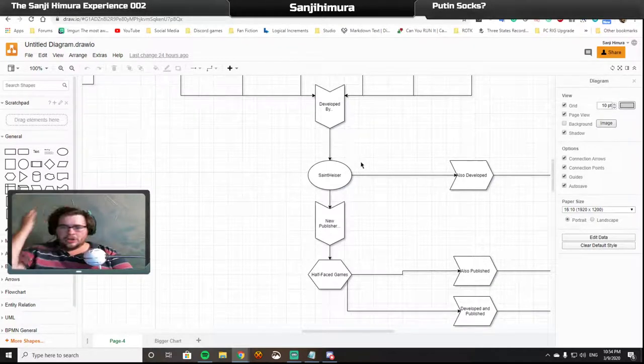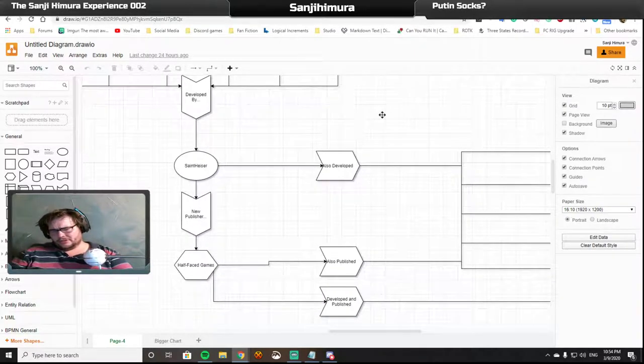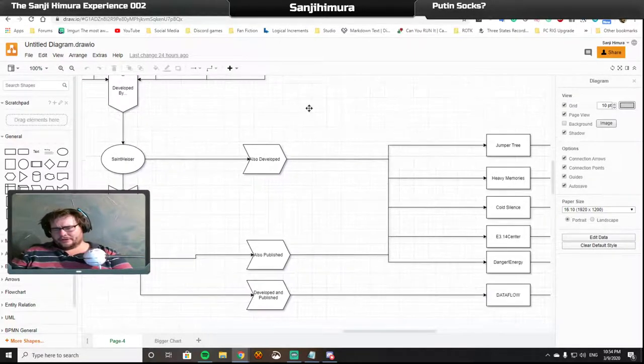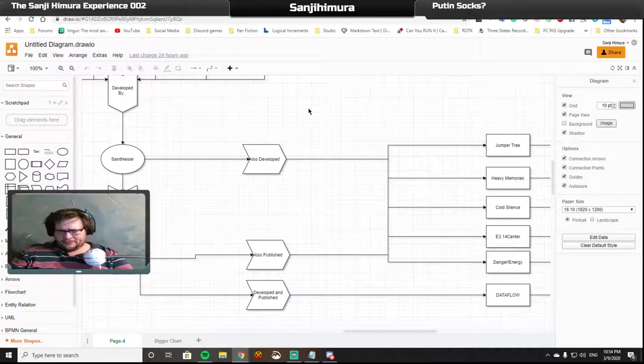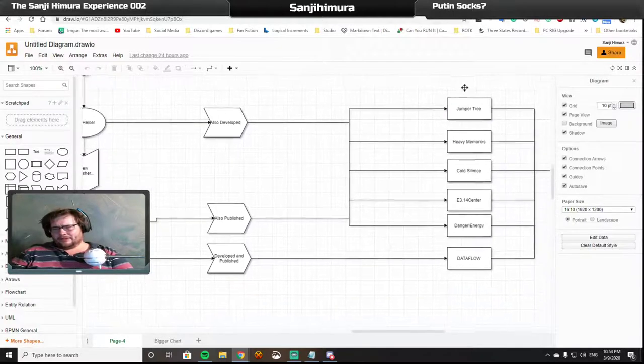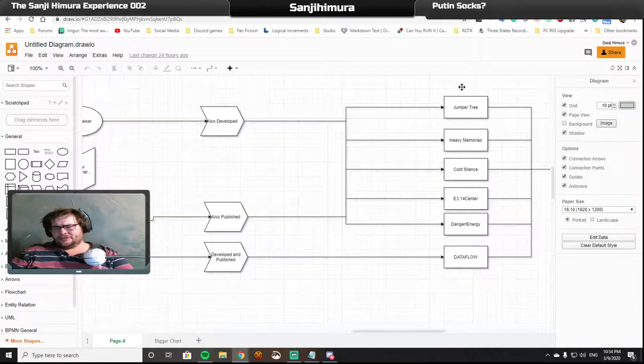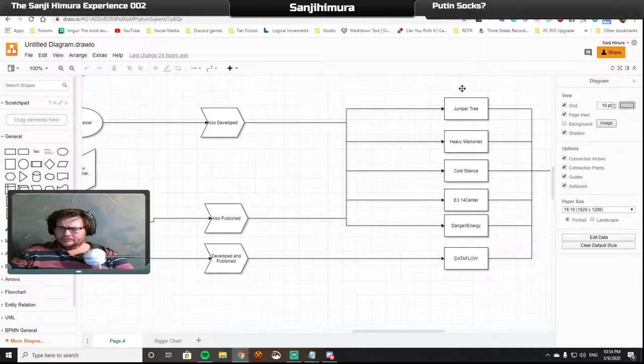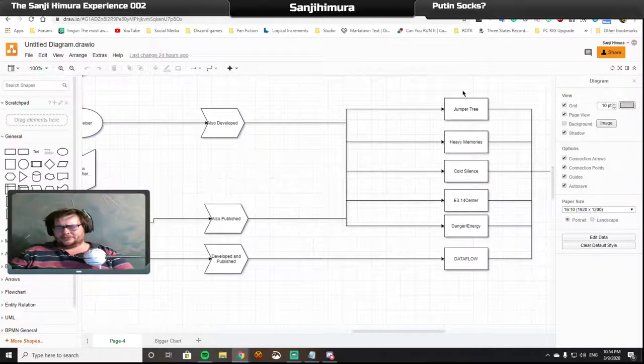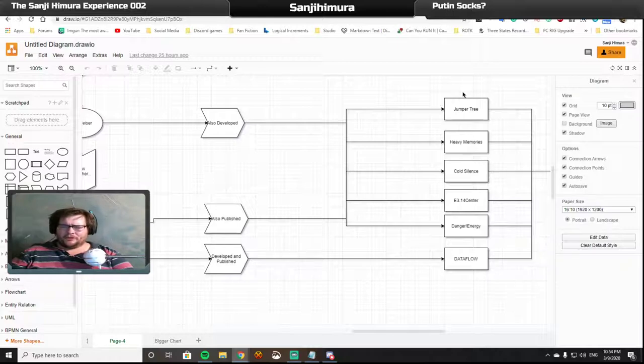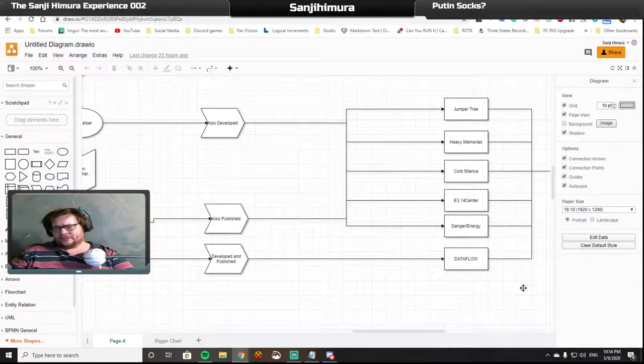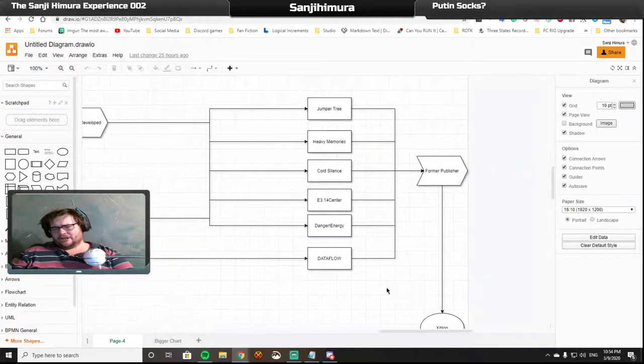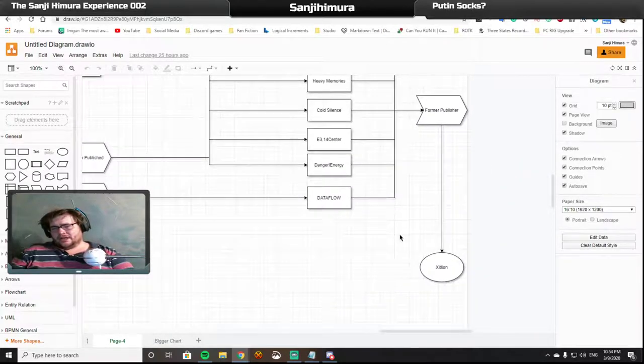St. Hyzer also developed, with Half-Face Games publishing, Jumper Tree, Heavy Memories, Cold Silence, E3.14 Center, Danger Exclamation Point Energy, and Half-Face Games also developed and published Data Flow. All of which shared a former publisher in Exilion.